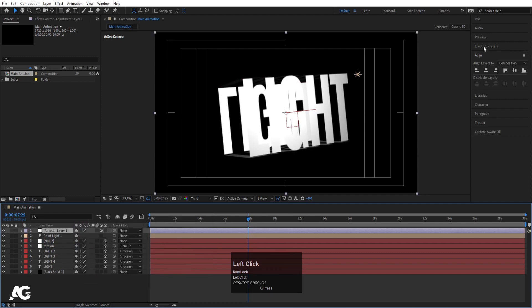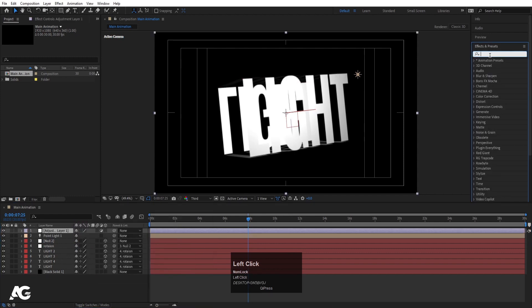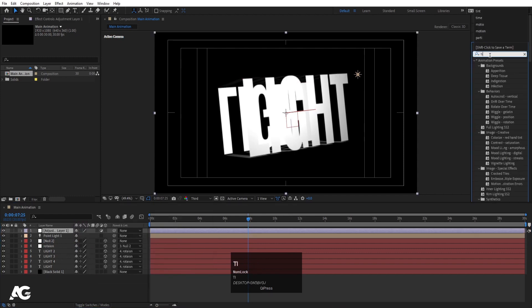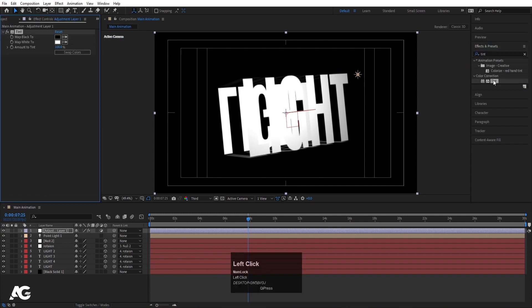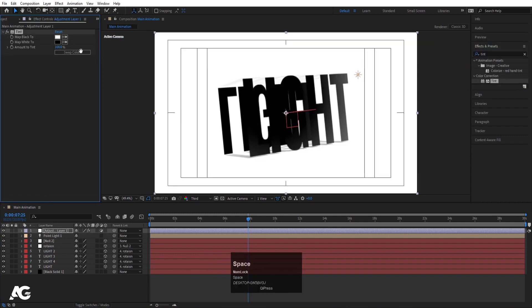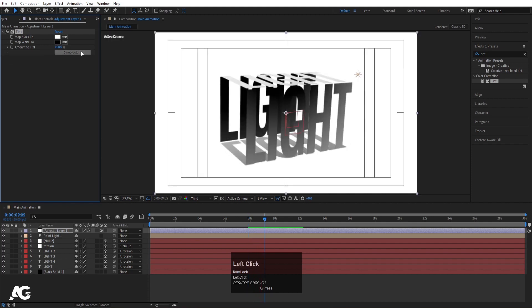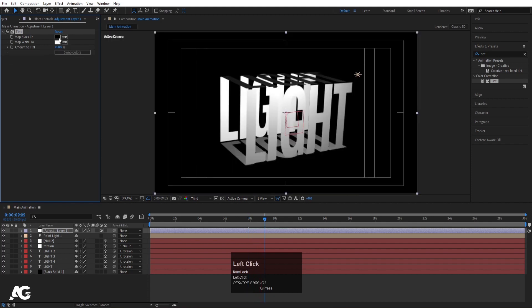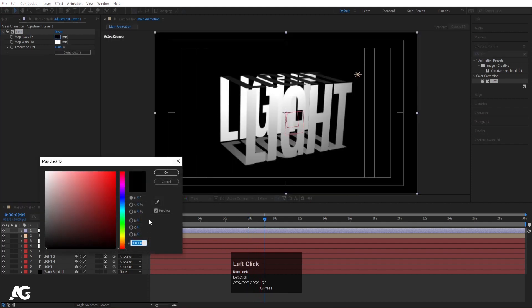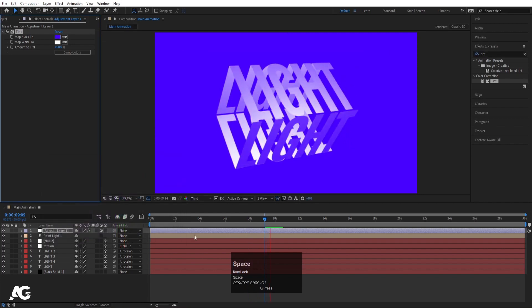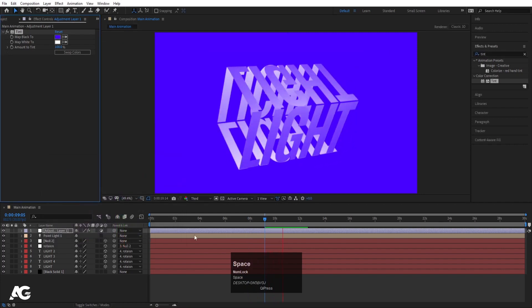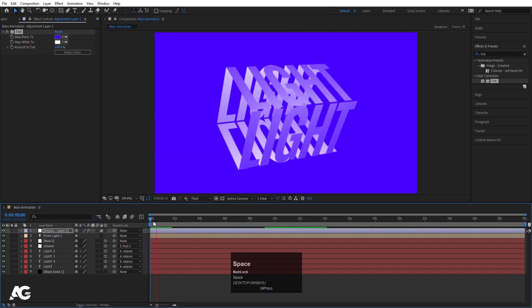Right-click, go to New, and create an adjustment layer. Go to the Effect and Presets panel and apply the Tint effect. Swap the colors on the Tint effect to get inverted results. Change the color from black to your desired color and you'll get the styled look.